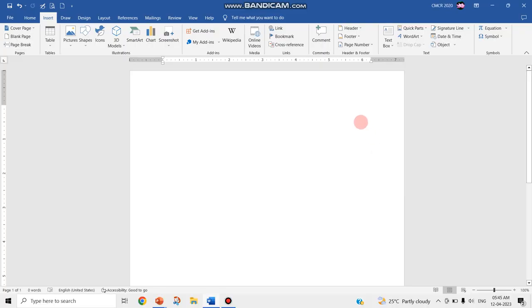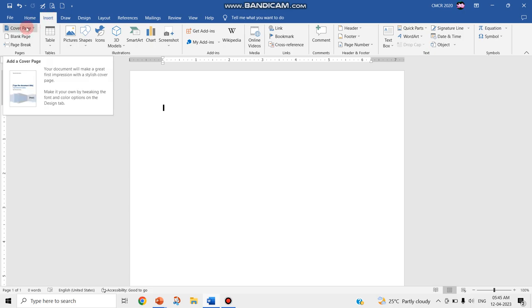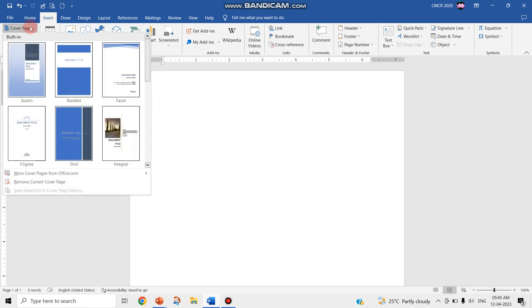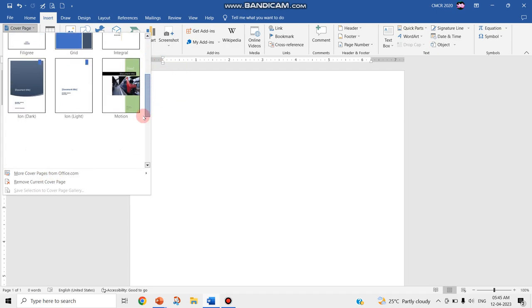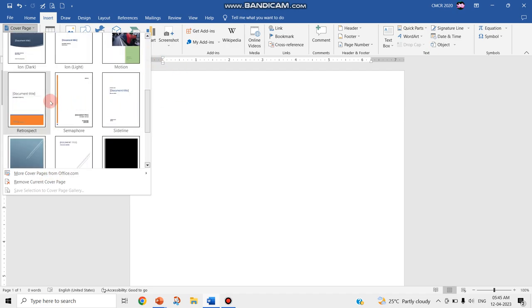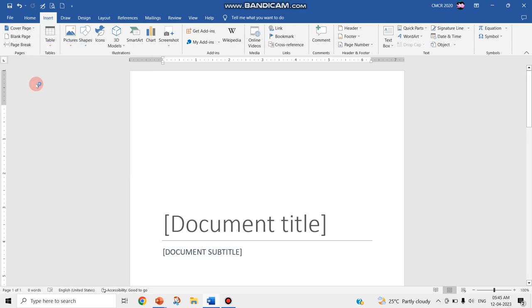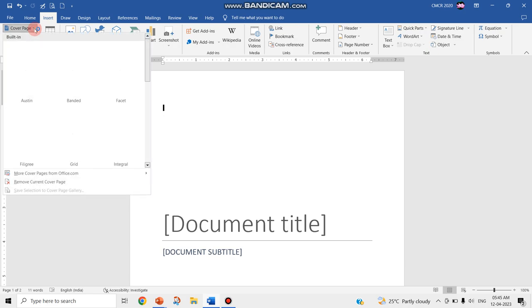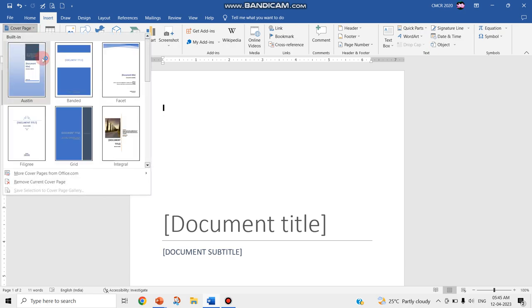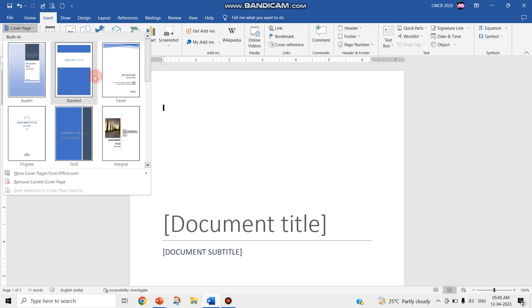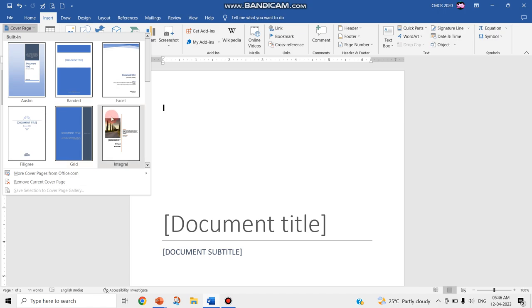I am going to choose this Insert tab and the first option called Cover Page. This cover page allows you to design the first page of your book or note. It contains drop-down commands like built-in. These are the available built-in options that you can choose.